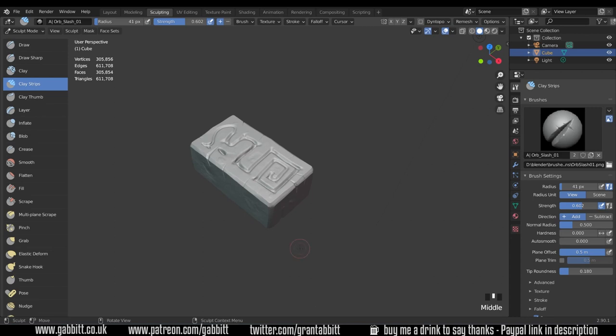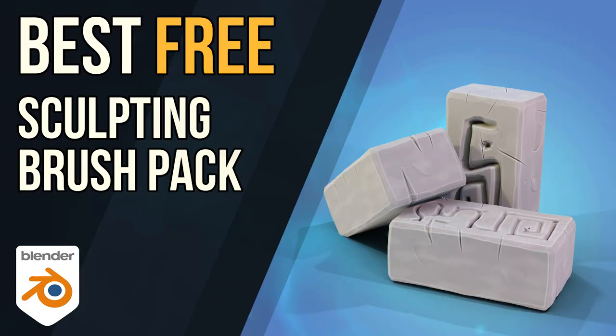Okay so there's the orb brushes for you. Really useful and really worth bringing into your blender projects especially if you're doing that sort of stylized sculpting like they do in Blizzard. So thanks for watching and I'll see you next time.